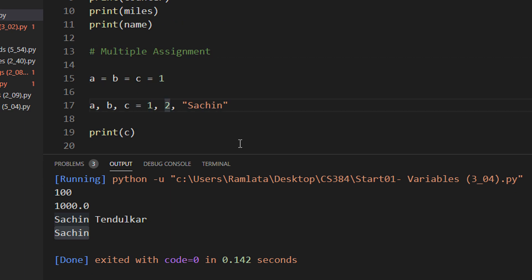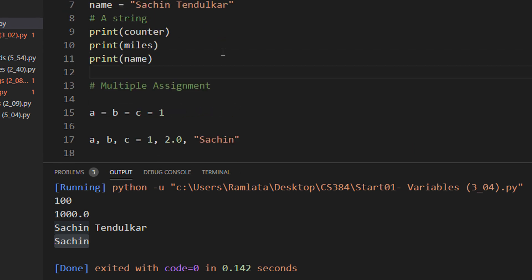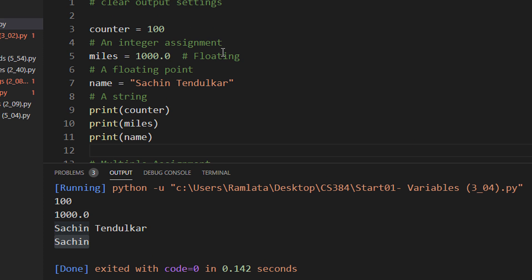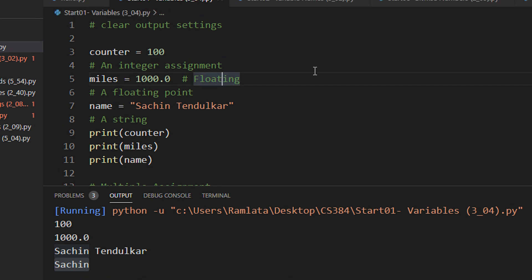As you can see, you can have multiple different data types in the same assignment. So A gets the value integer, B gets the value float and C gets the value Sachin. Simple variable declaration in Python, just like C, all the same rules are here also in Python.